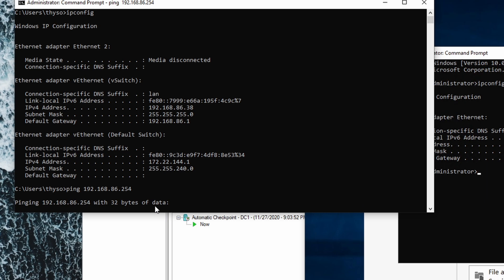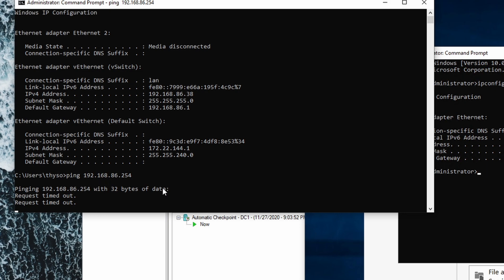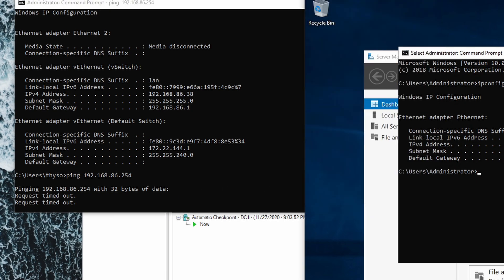As you can see right here, it's not able to ping. It's getting a request timeout, and that's because of the firewall that is enabled on this virtual machine.